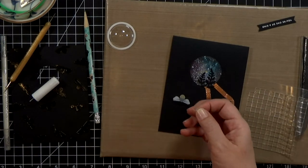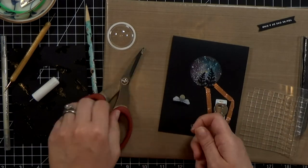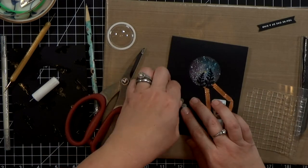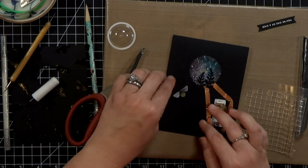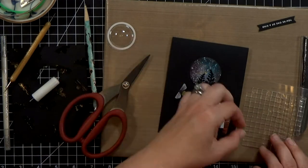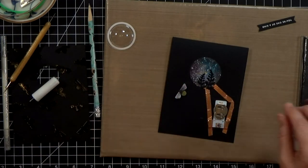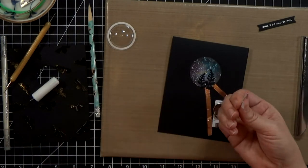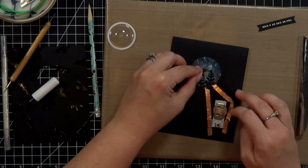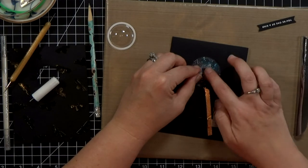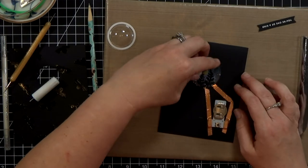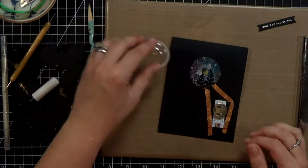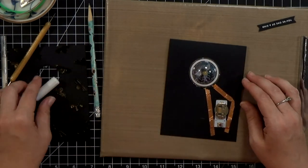And then I've got some clear foam, this is Cool Tack I think it's called, and it gives my firefly a little bit of dimension but because it's vellum you would see regular foam tape so I'm using this clear foam here.